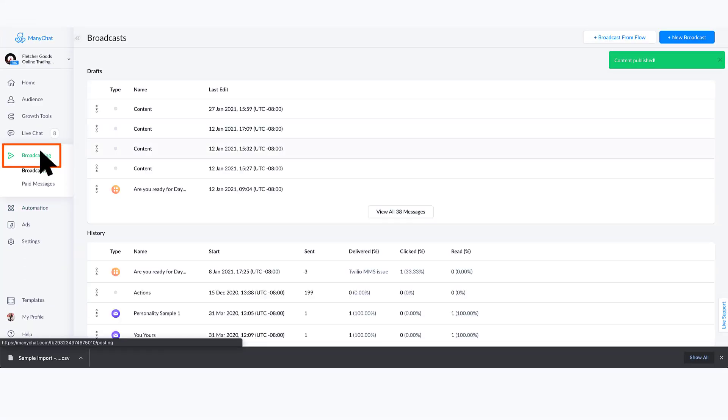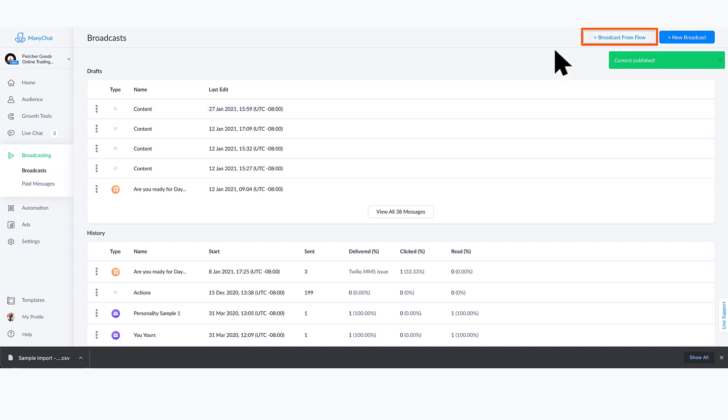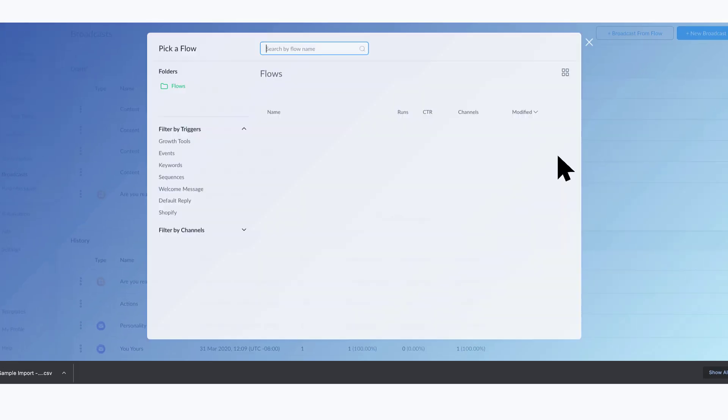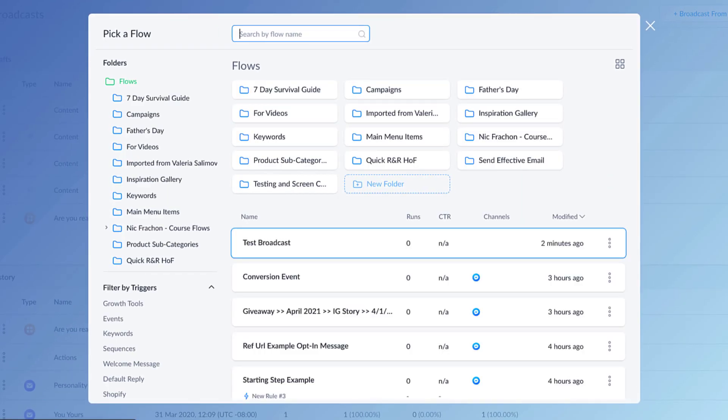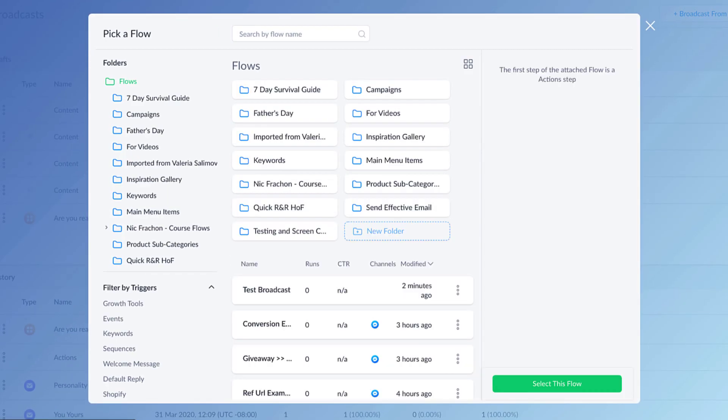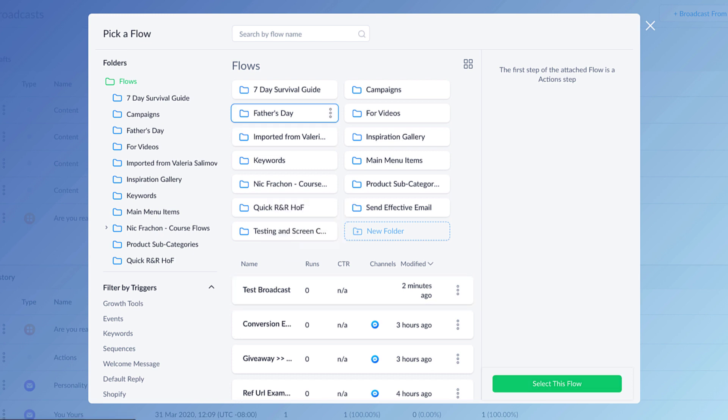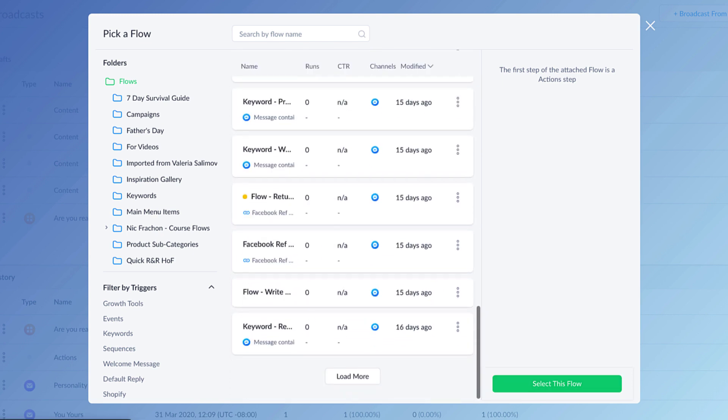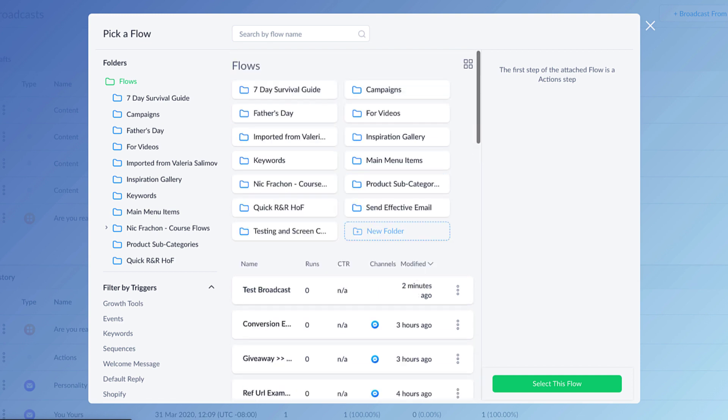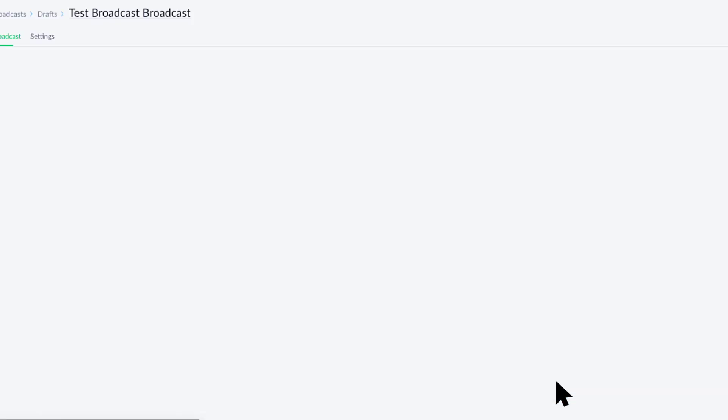And then if you jump over to the broadcasting tab and in the top right click broadcast from flow, find the broadcast you just created. By the way, ideally you would put this into a specific folder and not just put it into the wild so that it's left here in this crazy list of flows.